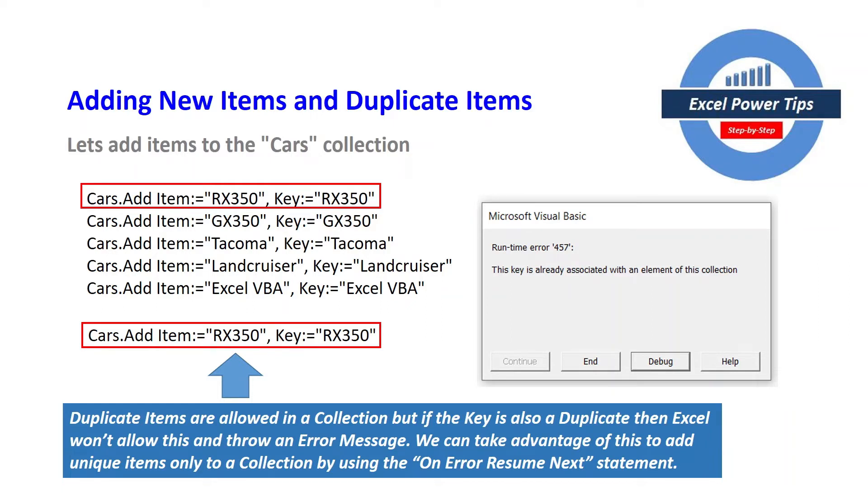So we can take advantage of this and add unique items only to the collection by using the on error resume next statement.